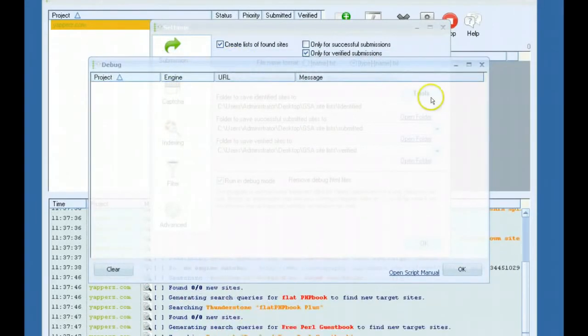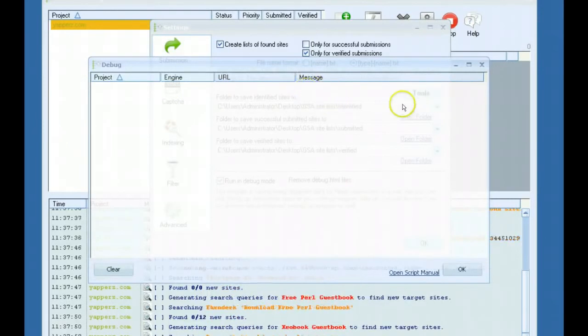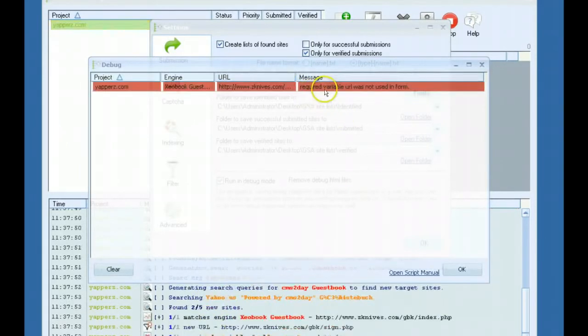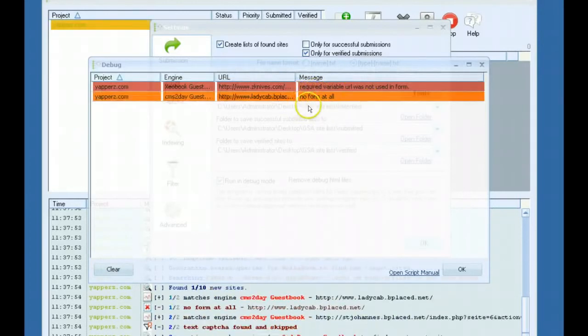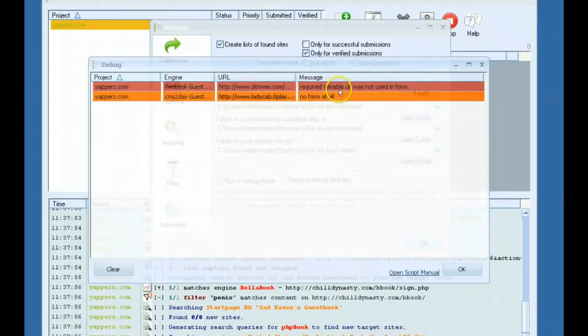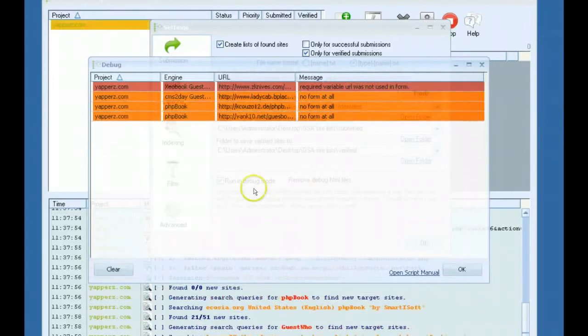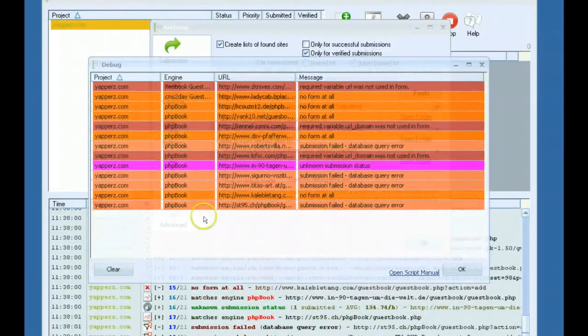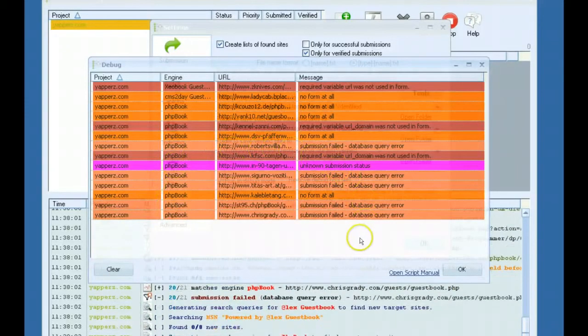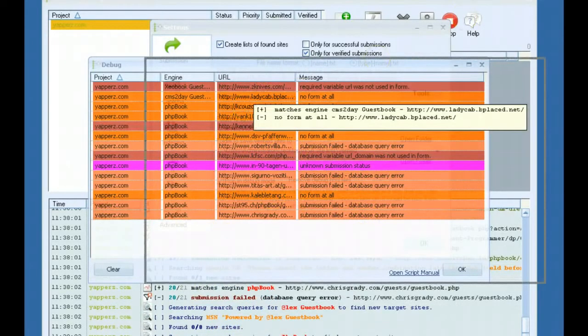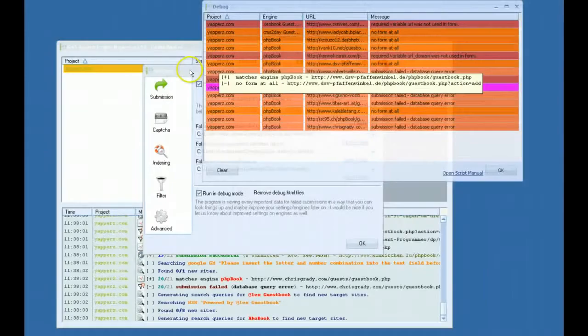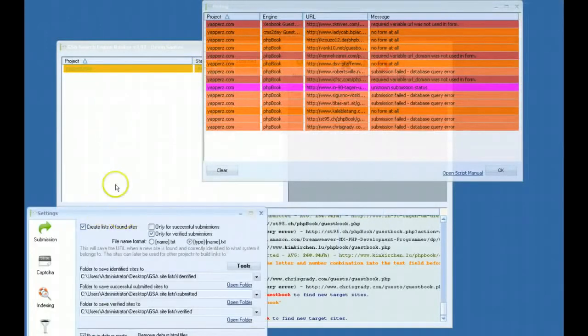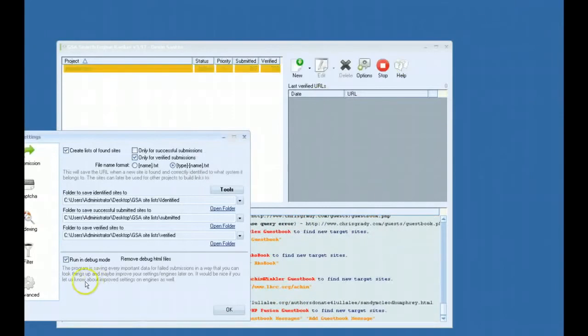As soon as a submission fails, it will load in here and it will give you a message maybe saying unknown field used in form, no form at all, required variable URL was not used in form. It just basically gives you a breakdown of why certain submissions fail. It's just a little debug window. You can actually leave it up and running while you're using other things in the software.